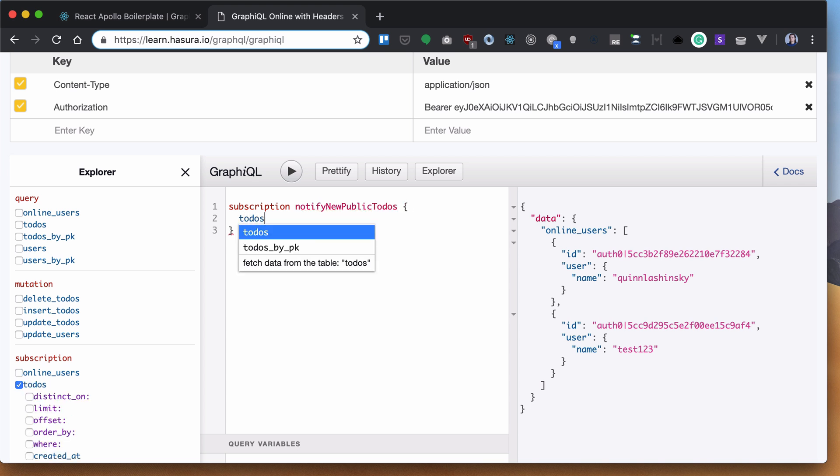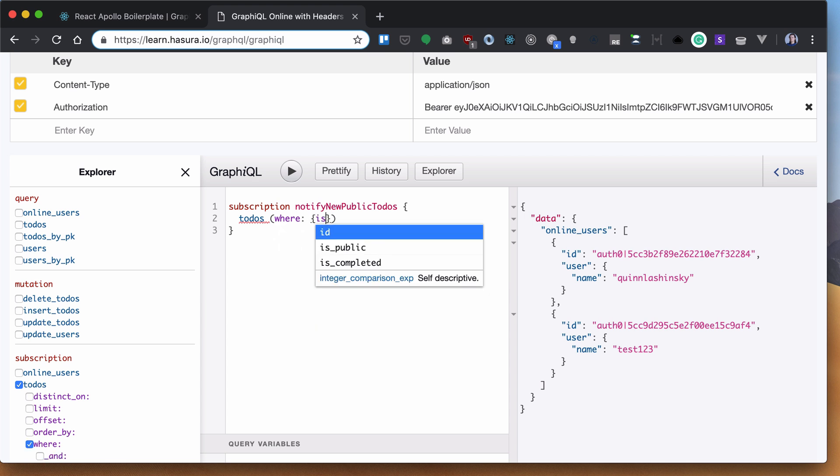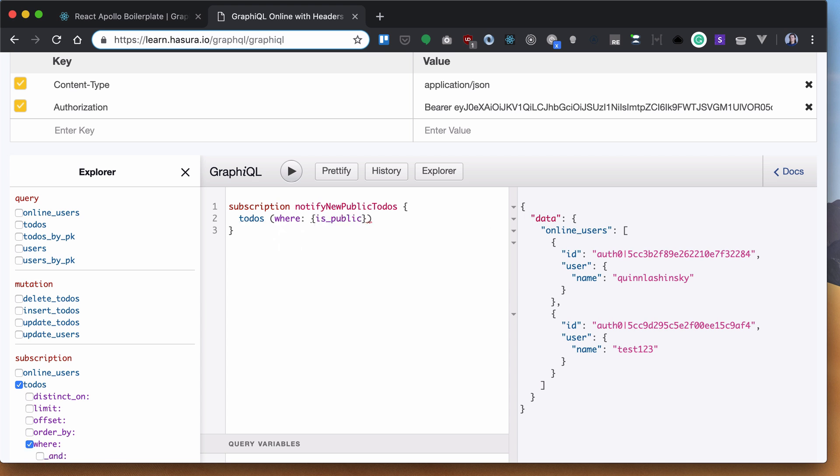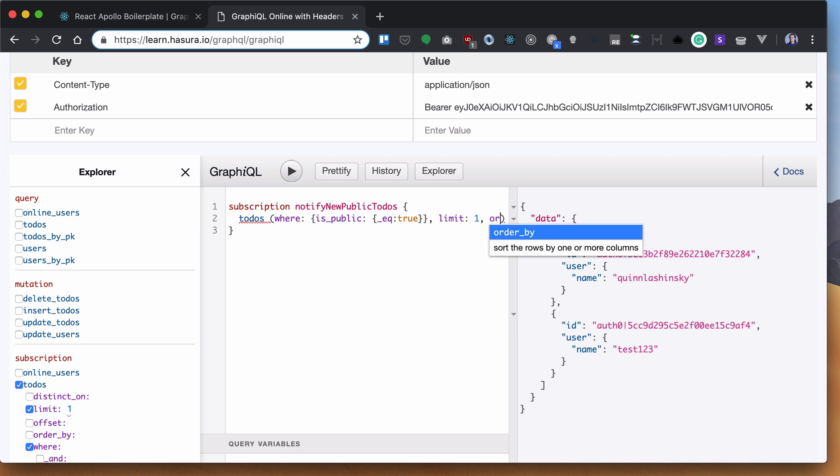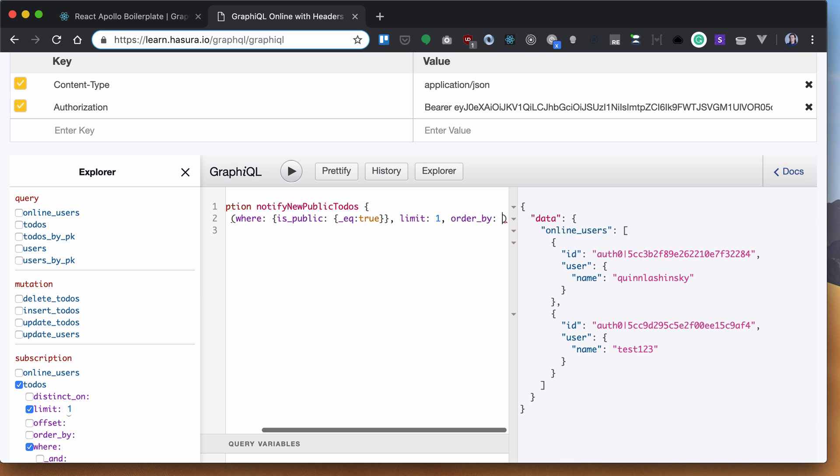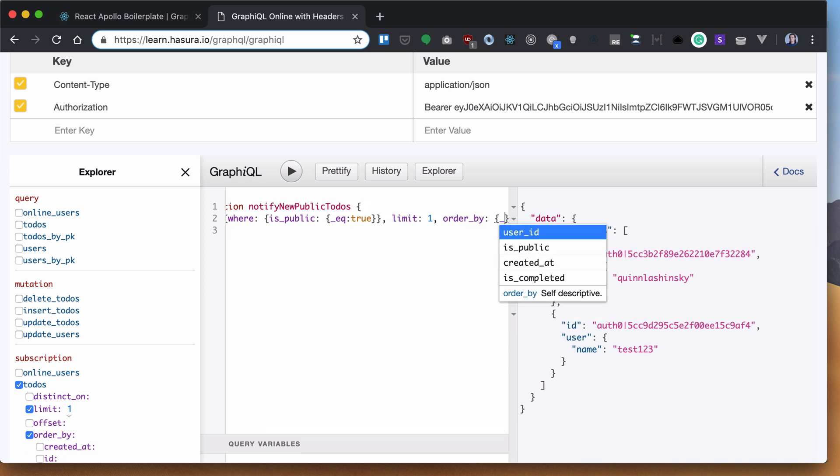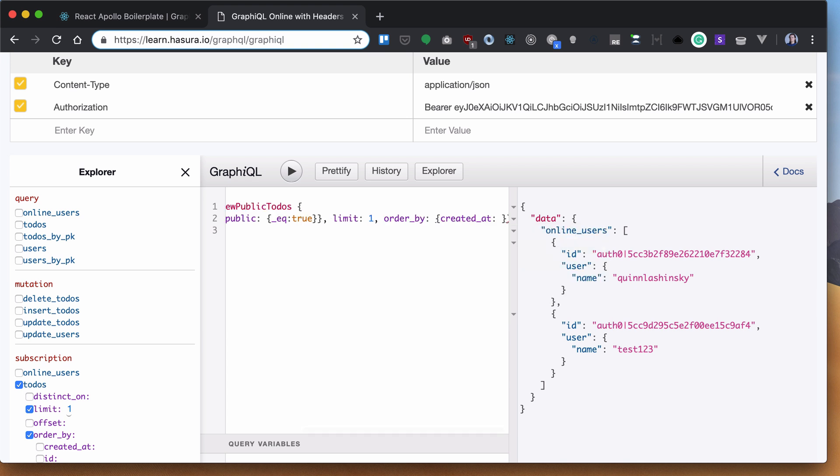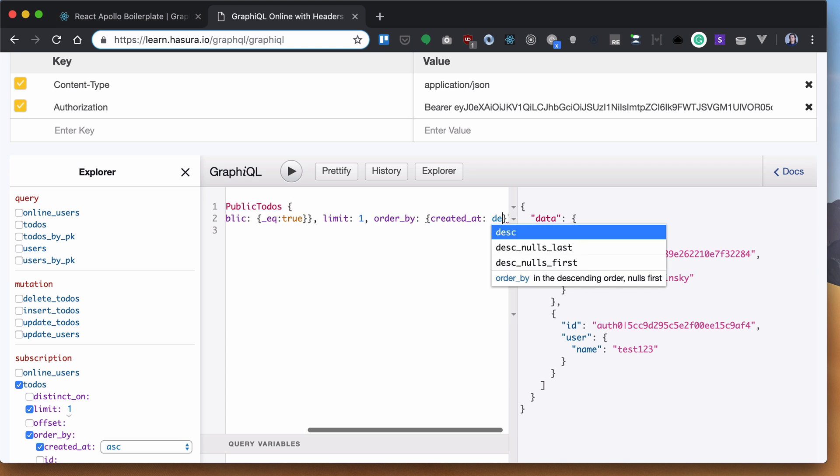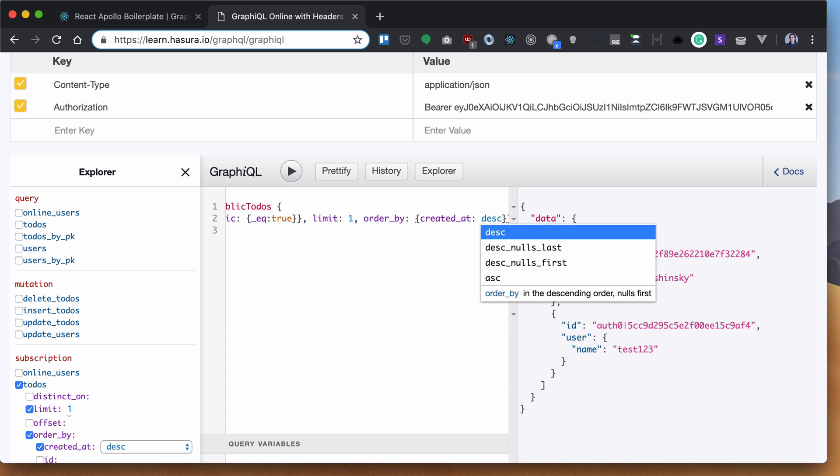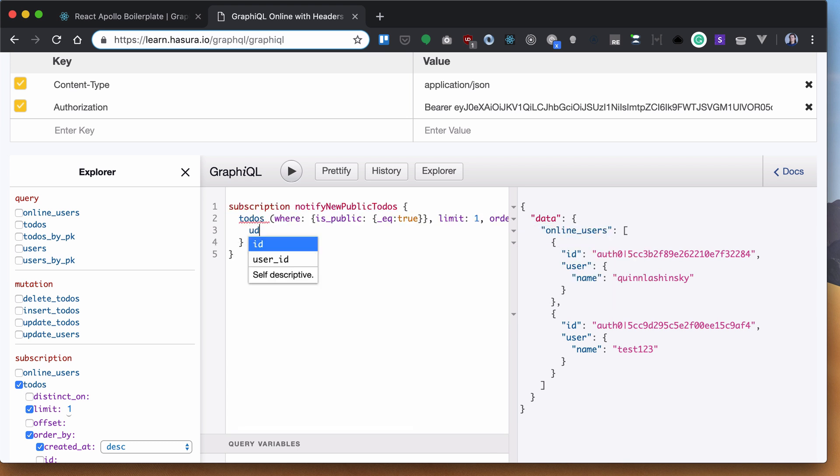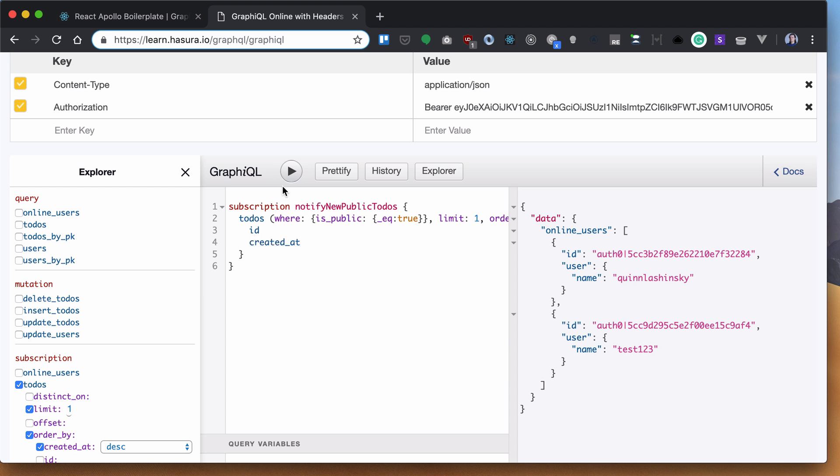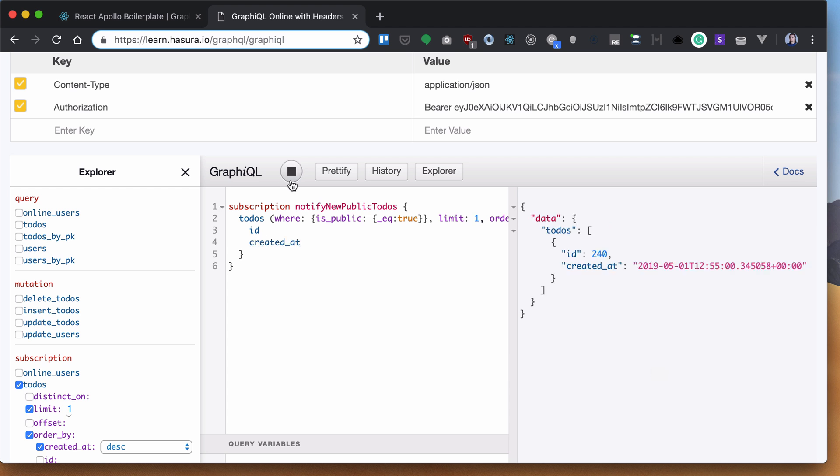We want to bring our to-dos where isPublic is true. Also, we want to bring only the last one because we don't really care about the others. We'll order them by createdDate in descending order, and bring ID and createdDate. Let's run that.